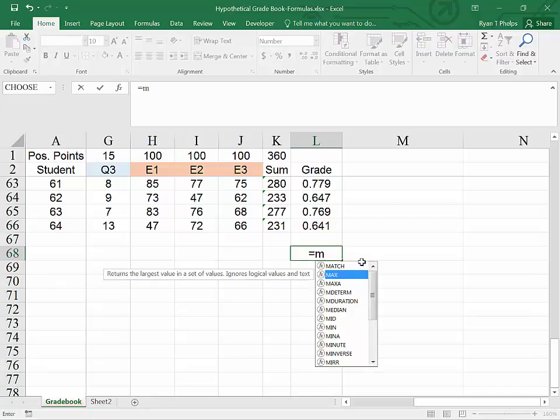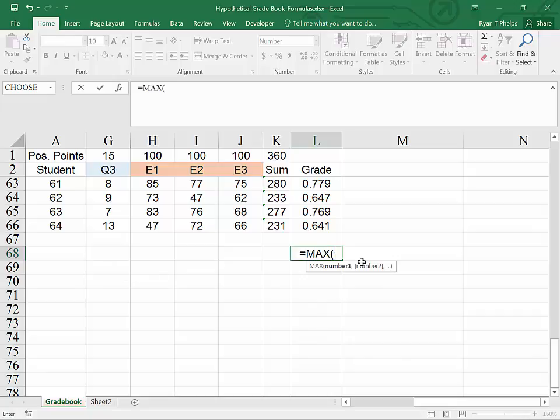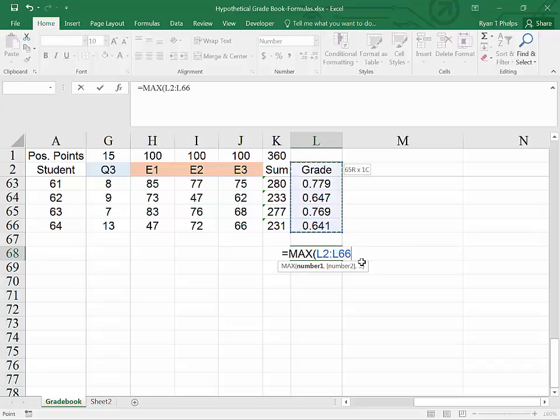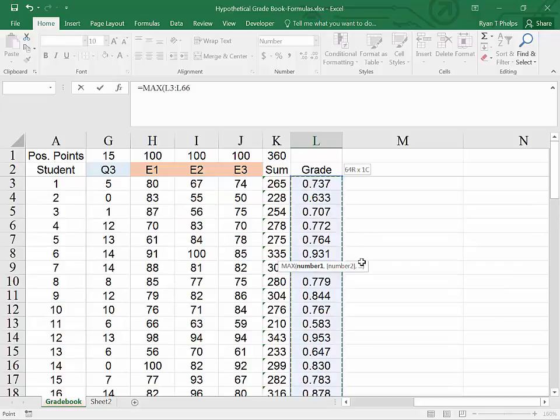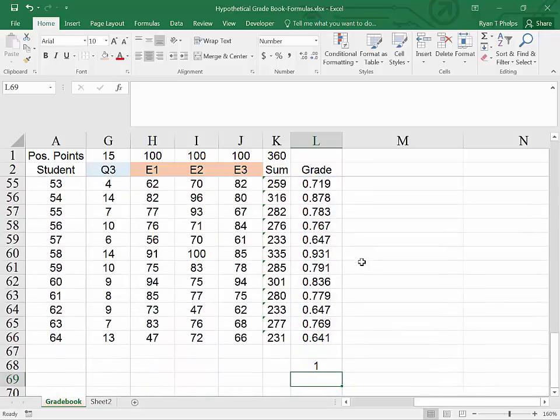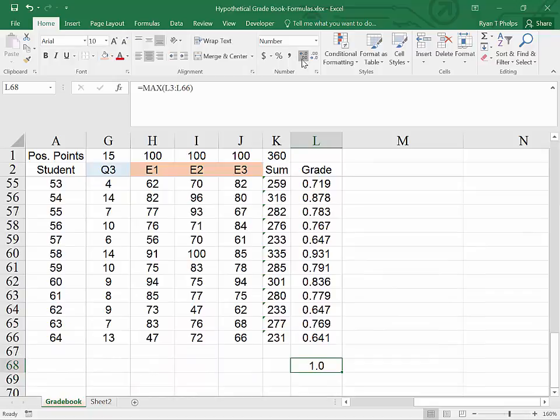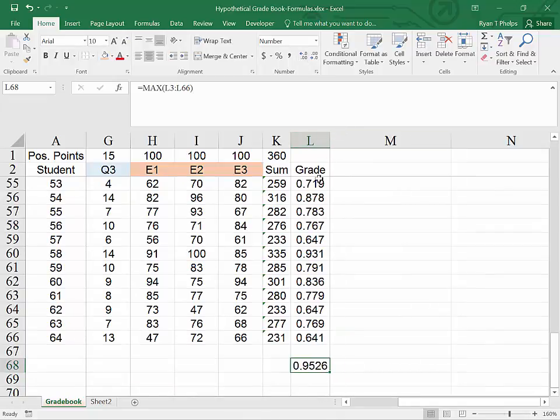I'm thinking max. And here's max here. I've hit the down arrow. I will hit tab. It's giving me a parenthesis. Clicking up to the bottom cell, I will now hit control shift arrow up, shift down, and close parenthesis enter. And we see that the maximum grade adding some decimals is .953. Pretty good grade.